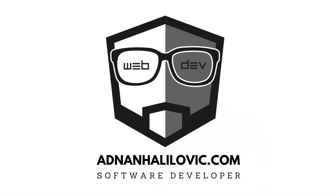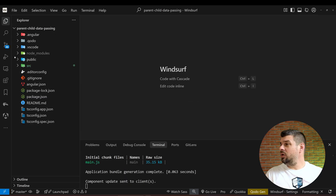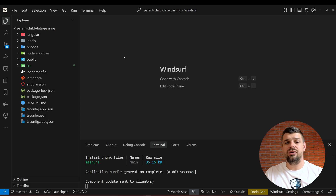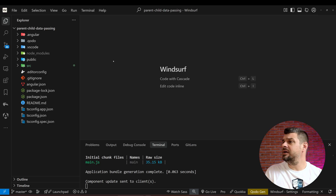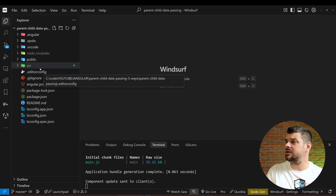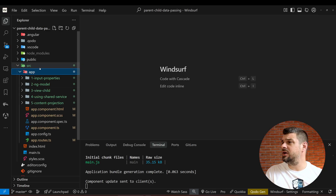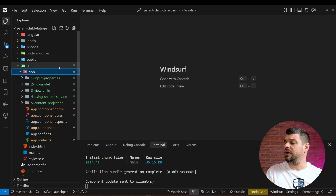What's up everyone! In today's video I'm going to share with you the five different ways to share data between Angular's parent and child components. Here on the screen I have Windsurf, my IDE or code editor — you can use whatever you want, like VS Code, Cursor, or any others. Here's the project I generated for this tutorial, an Angular application generated using Angular CLI, and we have the five different ways here.